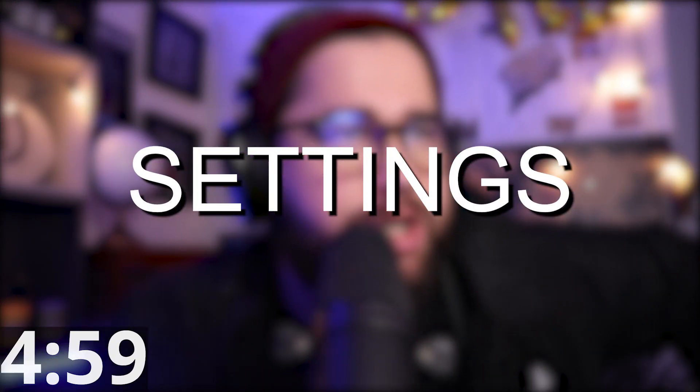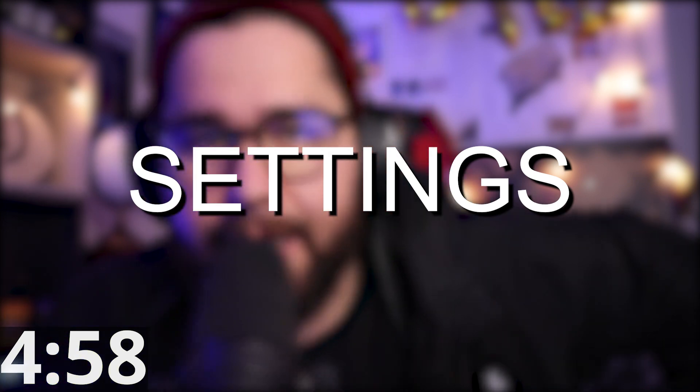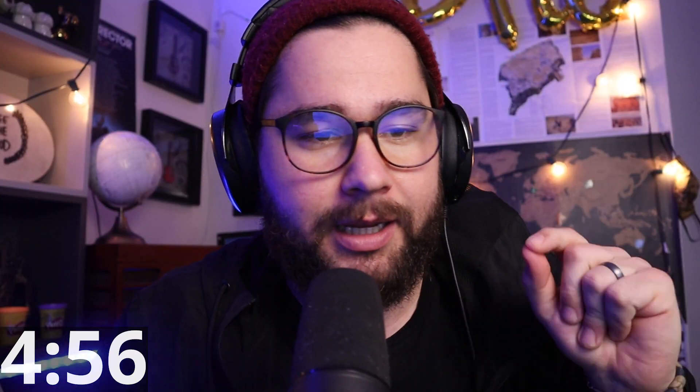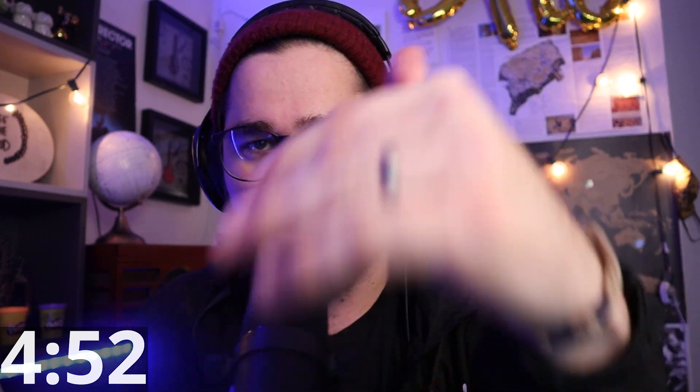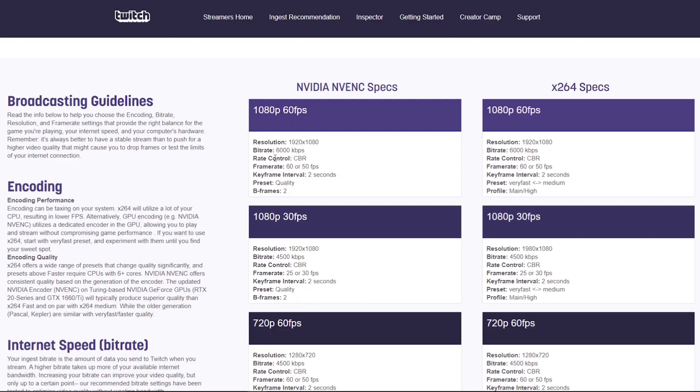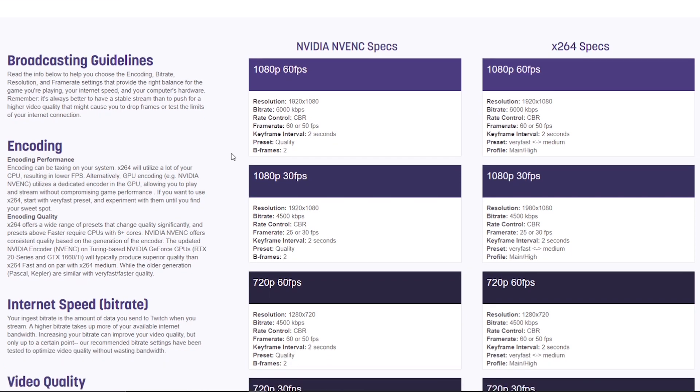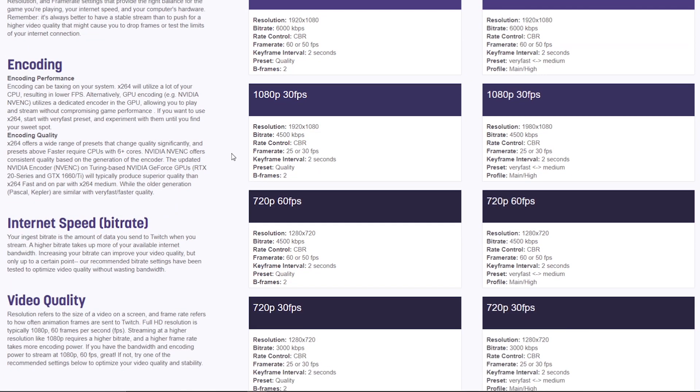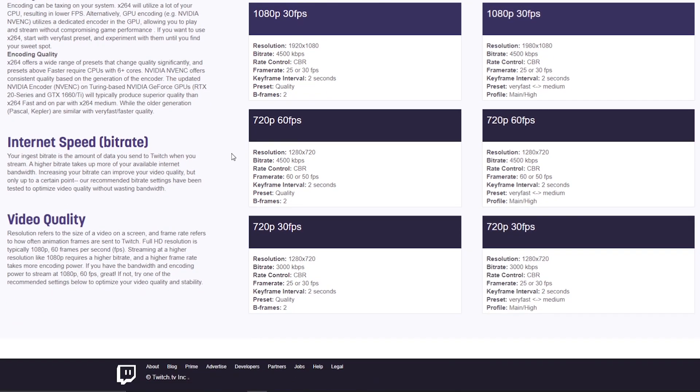Tip number one is Twitch's recommended settings. This is gonna help you guys out so much because I know you're scouring the internet trying to find the right settings for the right resolution you're running, bitrate, all that kind of stuff. This has absolutely helped me out. What you're gonna do is you're gonna go down each one of those steps and put in what they tell you to put in and then you should be fine.